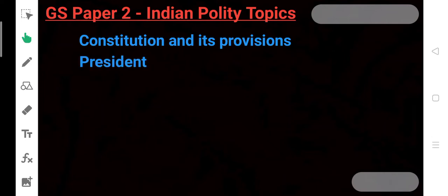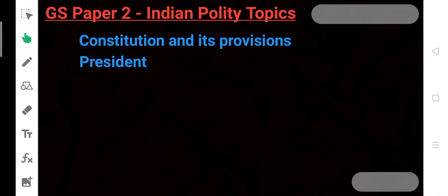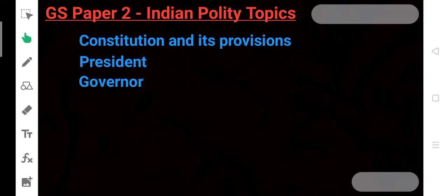If we go into more depth, one by one by topic, then we have the President. If there is news or controversy in the news about the President, there are chances it can be asked in the Mains paper. This topic is Indian Polity. The next topic is Governor. Governor is also a topic of Indian Polity.